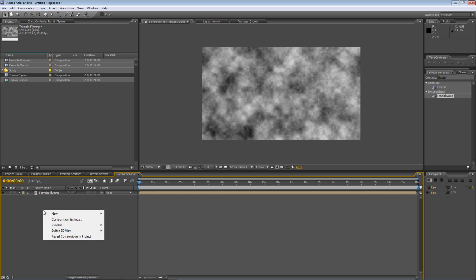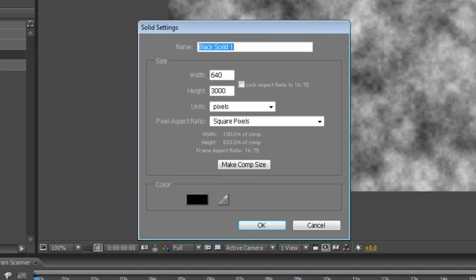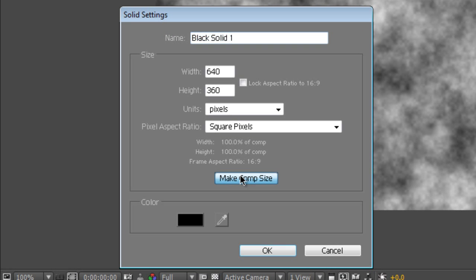Next thing to do, create a new solid, make sure it's the comp size and we'll call this form scanner.